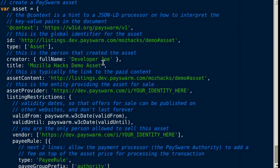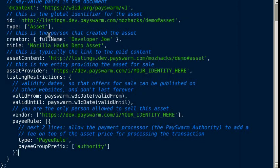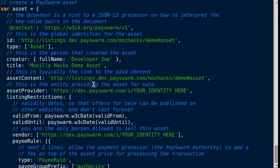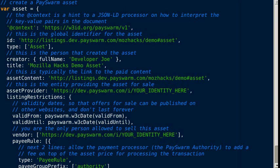It's about 15 lines of JSON code. Once we've done this description, we can digitally sign it using a PaySwarm library. So this is the asset.